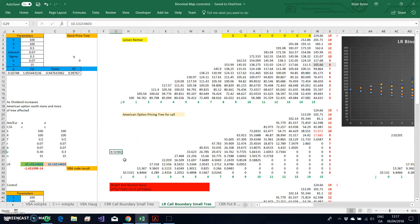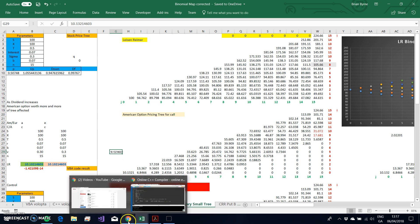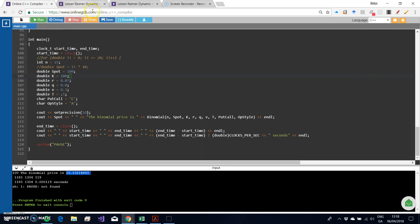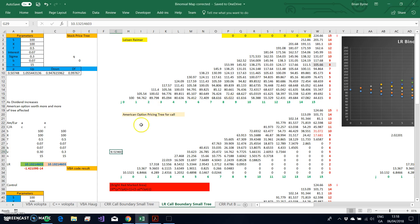This is another test of robustness: the static model, which we previously verified, produces the same result as the dynamic models — 10.1321 — and the small-scale manually worked-out tree gives the same 10.1321 as well. In the next video, I'll look at under what circumstances the European and American option values differ, and what is the impact of changing the dividend in the model.